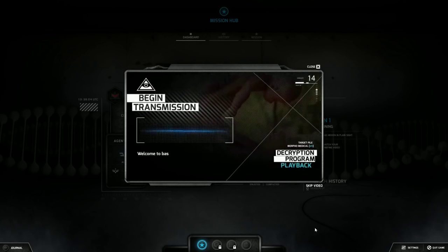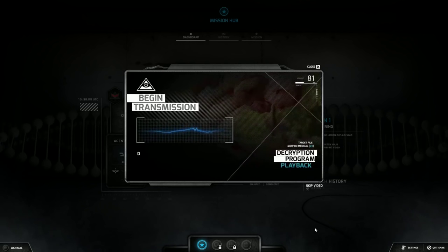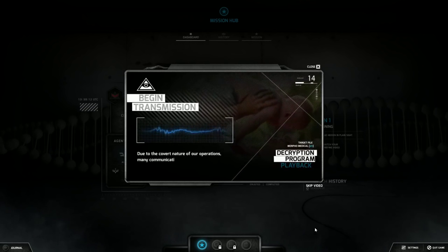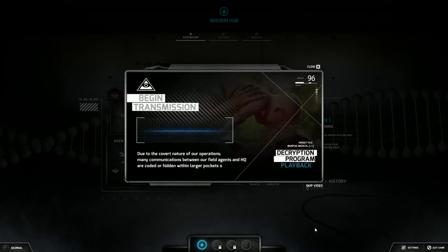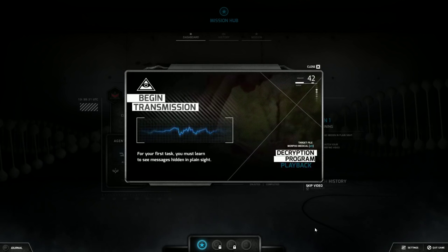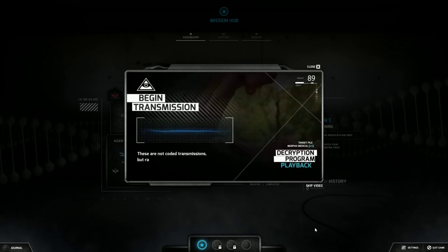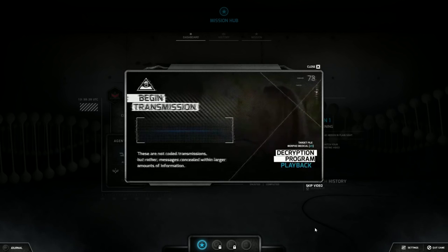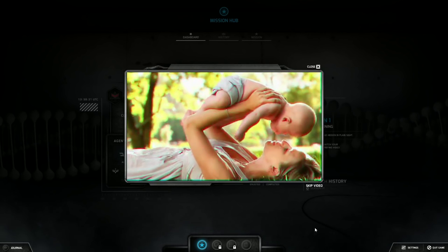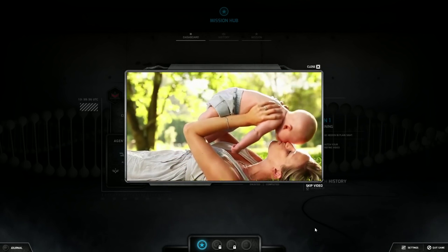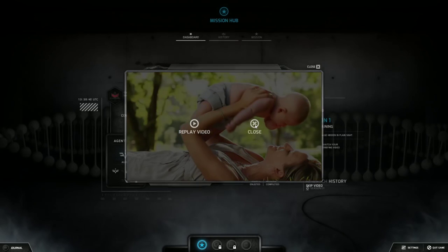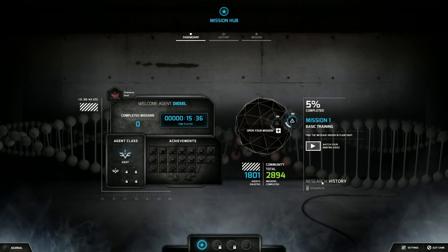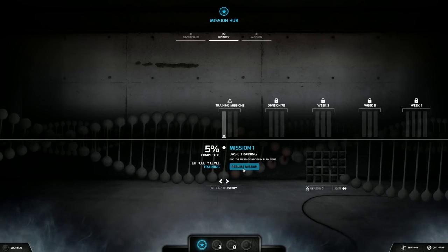Welcome to basic recruit. We need to test your skills and train you in the techniques of the Black Watchman. Due to the covert nature of our operations, many communications between our field agents and HQ are coded or hidden within larger pockets of data. For your first task you must learn to see messages hidden in plain sight. These are not coded transmissions but rather messages concealed within larger amounts of information.